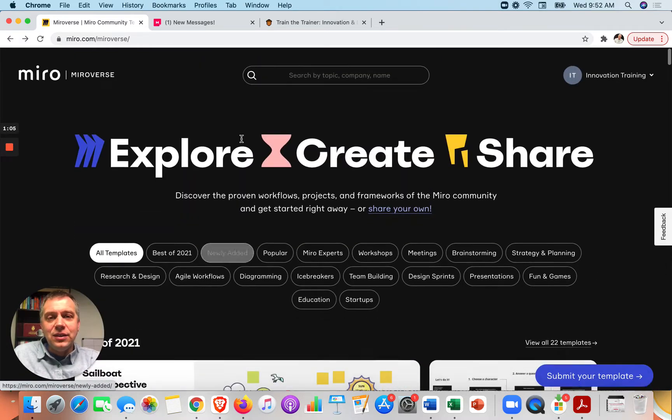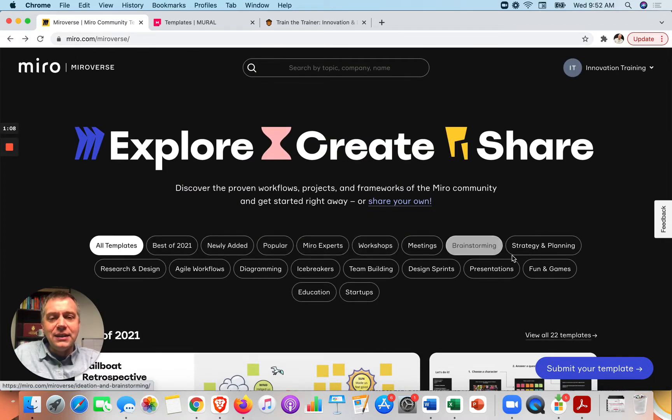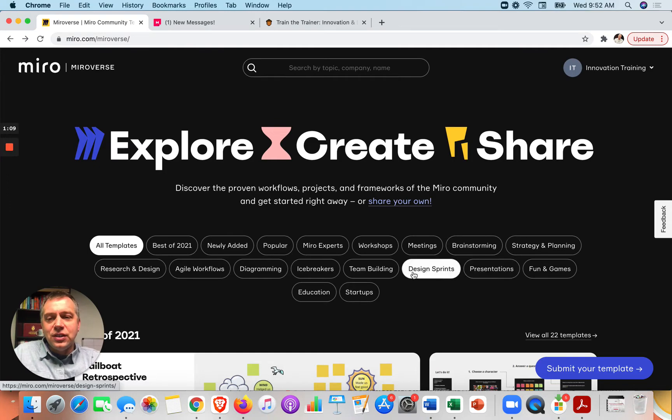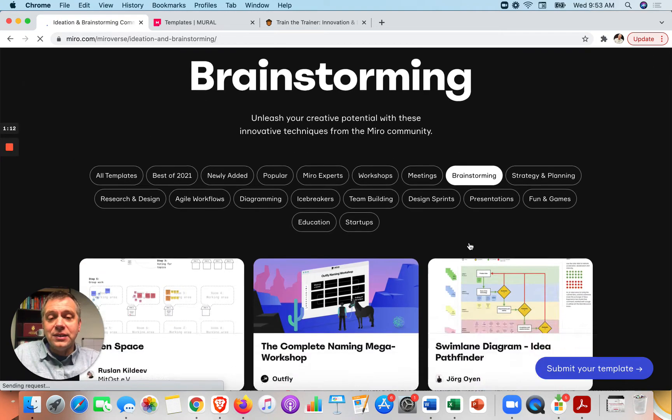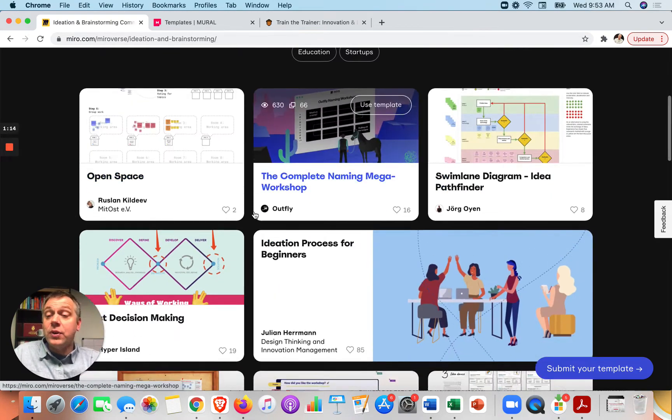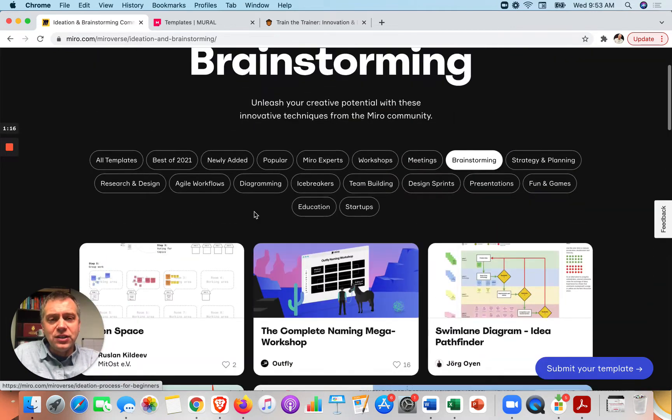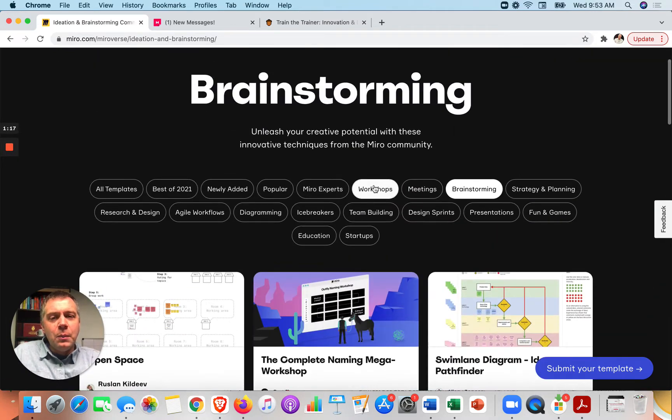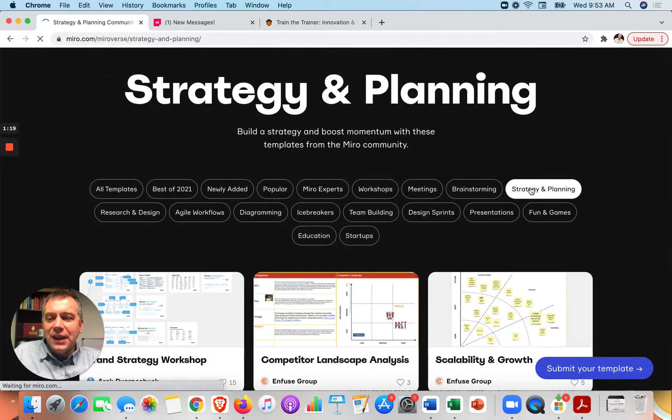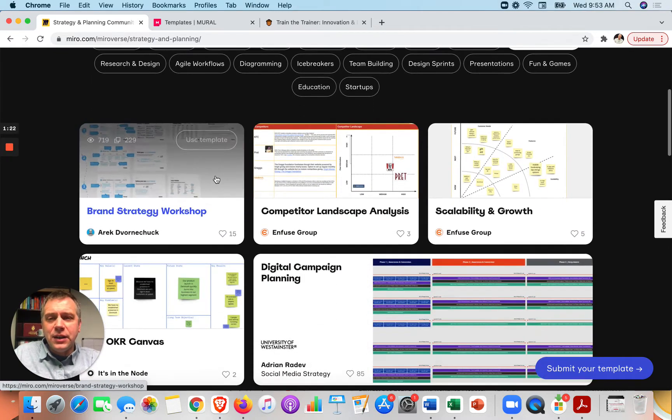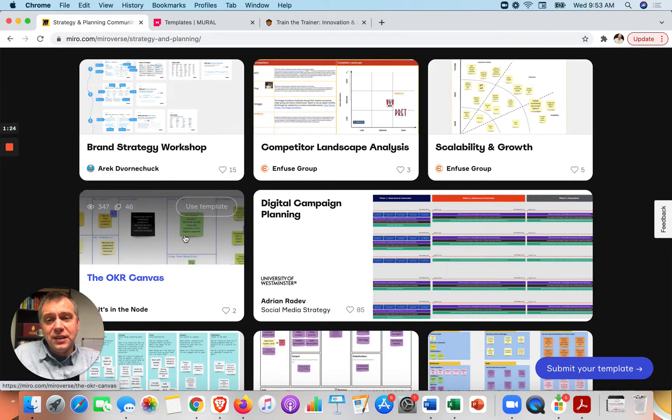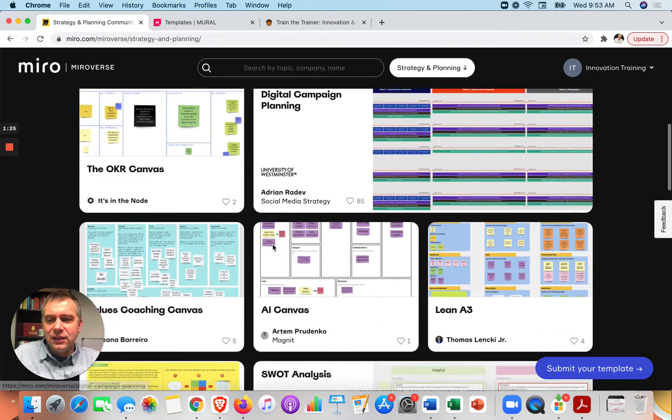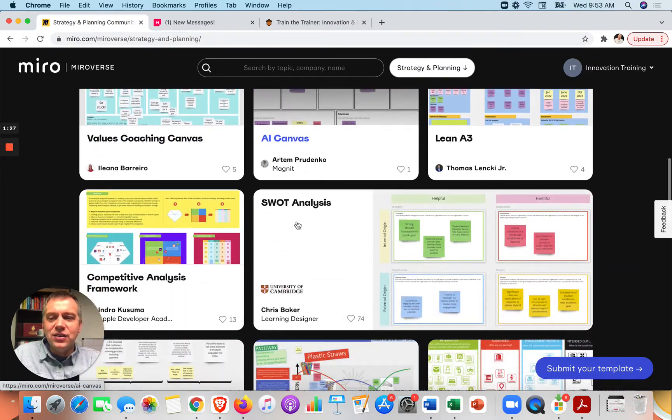And you can see in Mural, they have all kinds of different topics. So if you're going to hold a brainstorming session, you might click on this and see ideas for whiteboards that you could use for your brainstorming session. But let's say we're working on strategic planning. So if I click the strategy and planning button, here are a lot of different templates that I can take a look at and consider using.